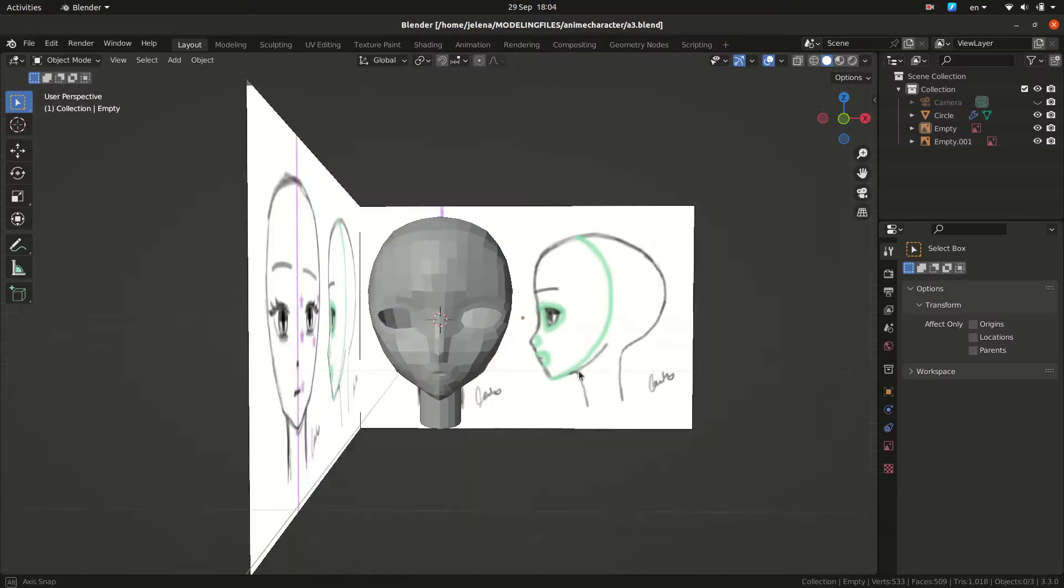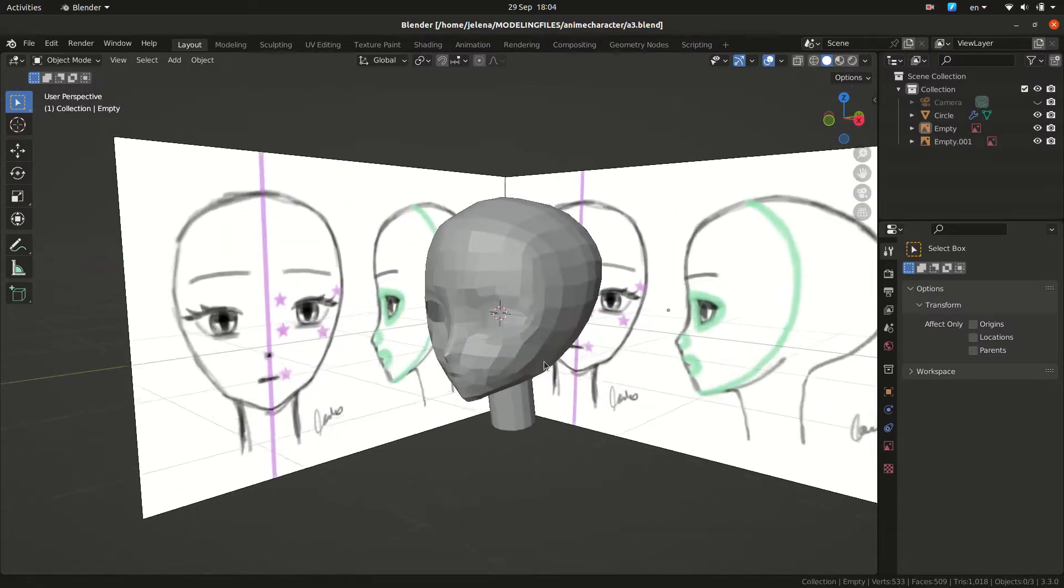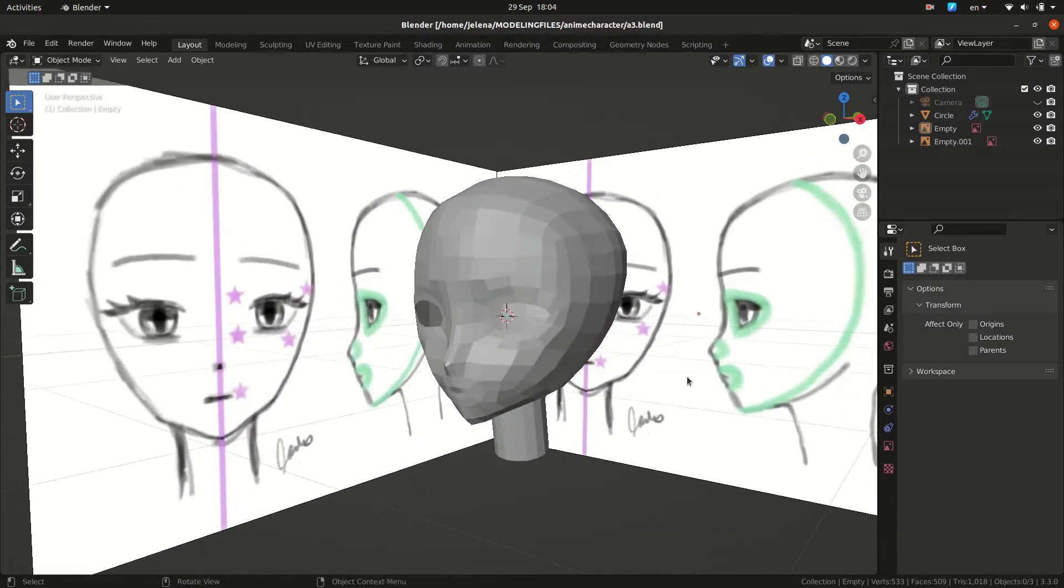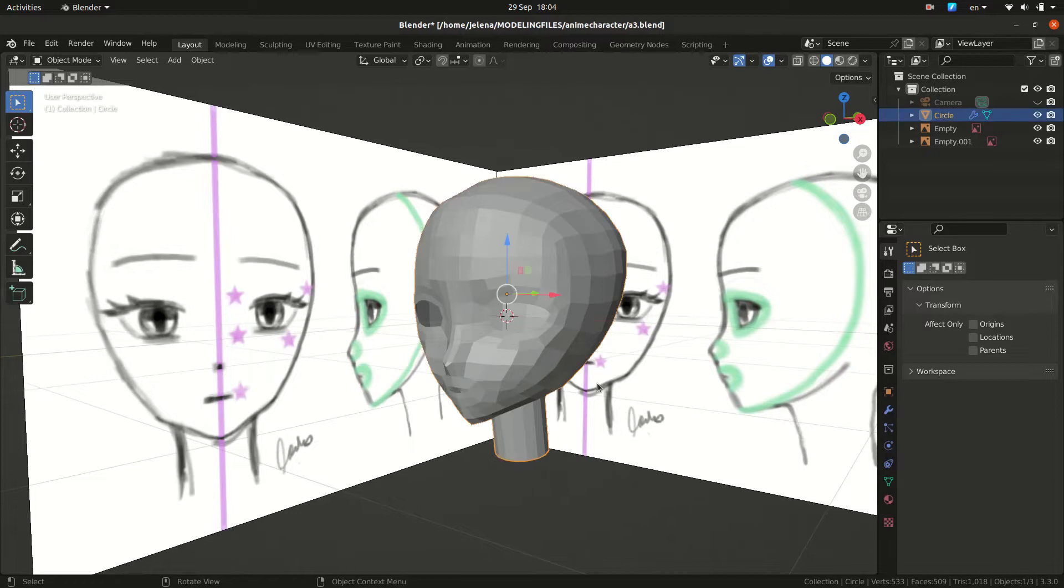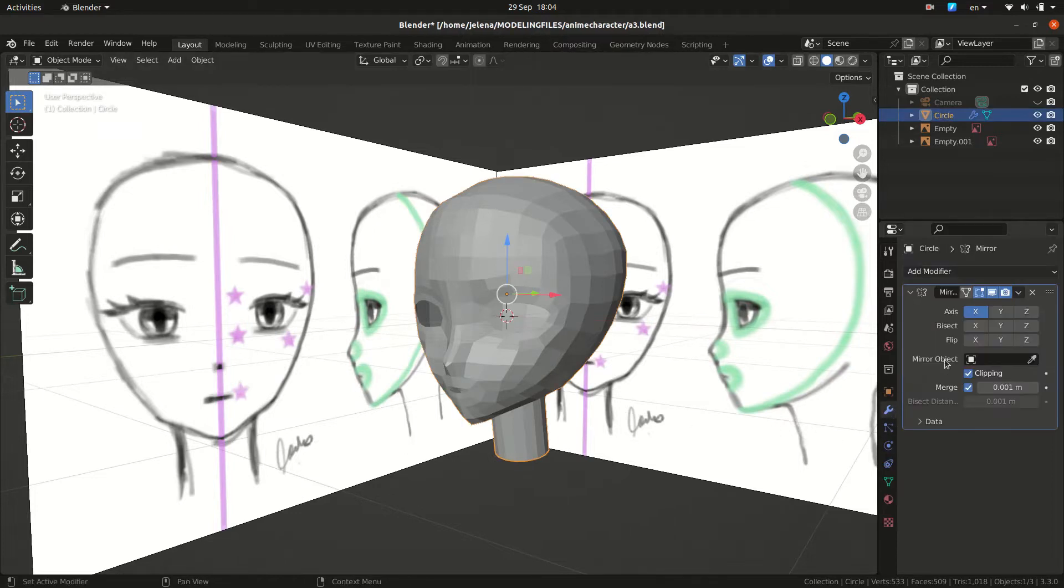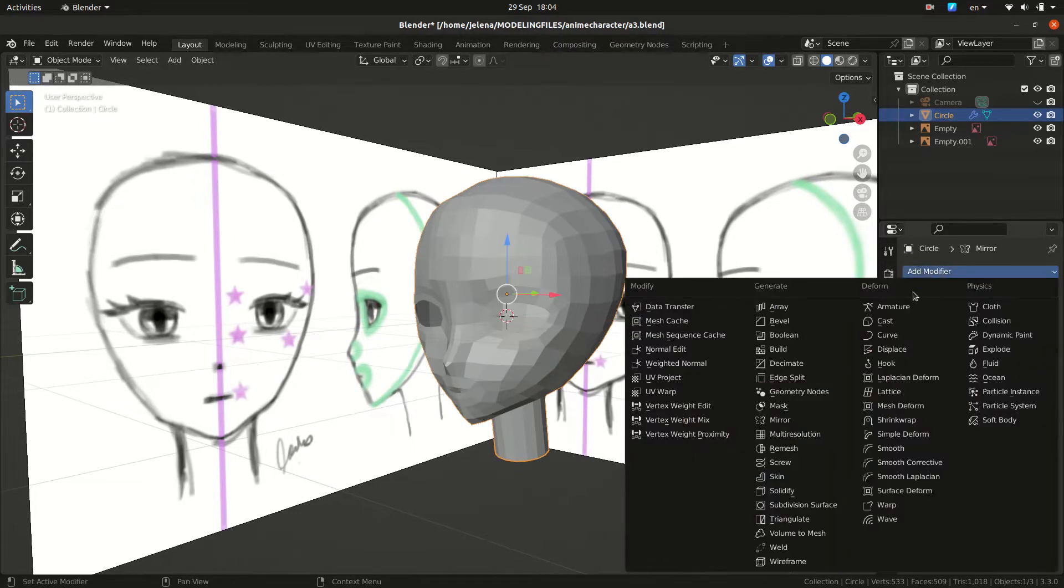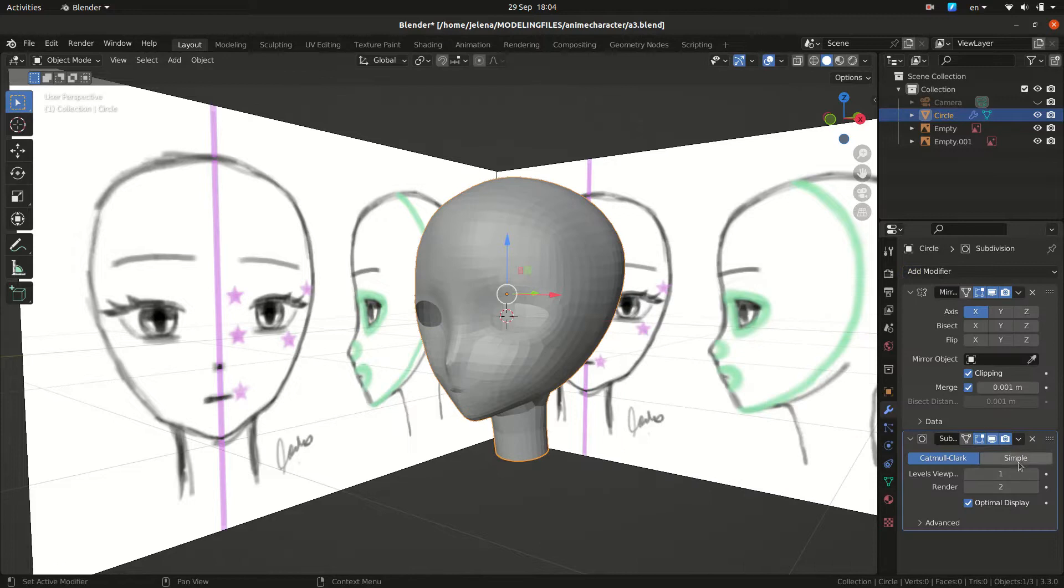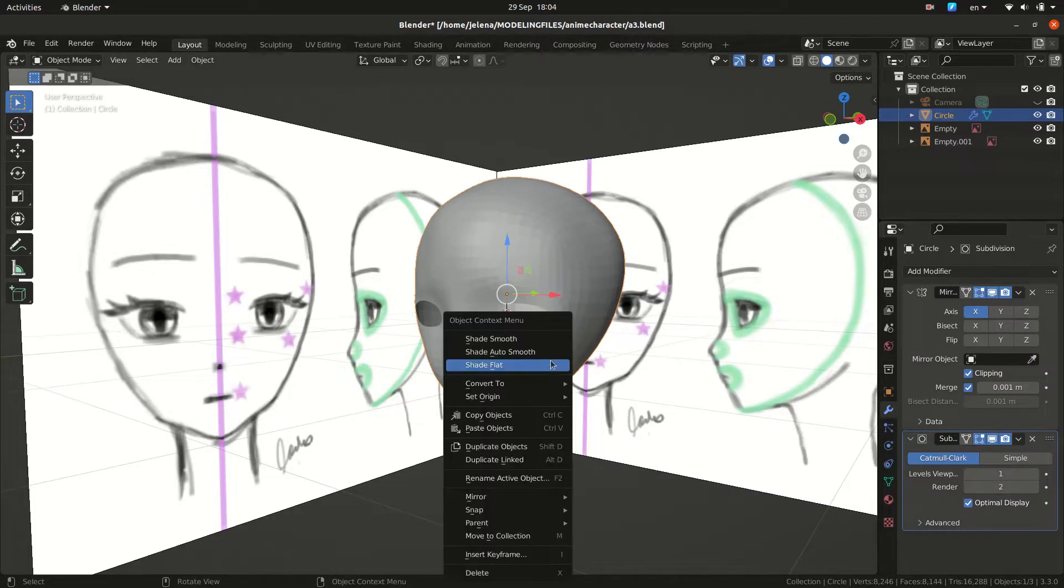Hi and welcome back. This is the base we did in part one and now you can add subdivision surface. Let's check one or two and you can do right click and shade smooth.